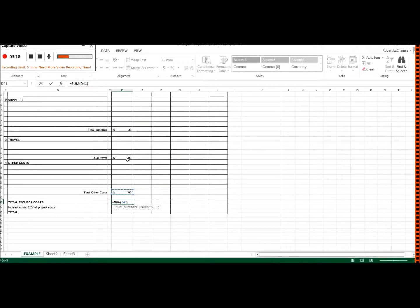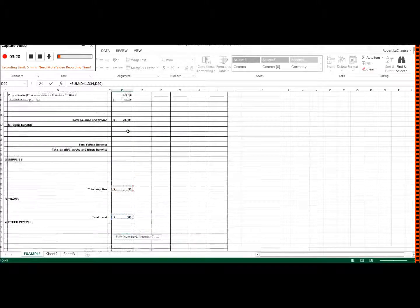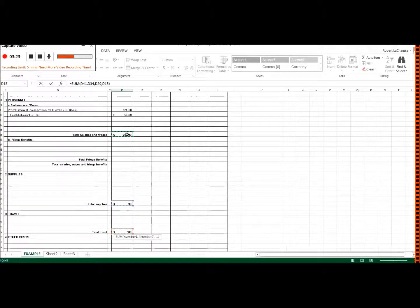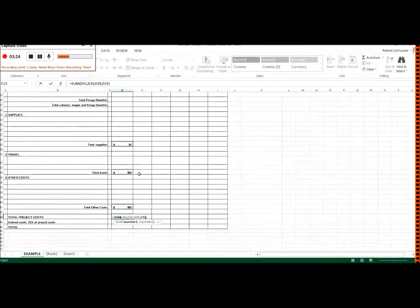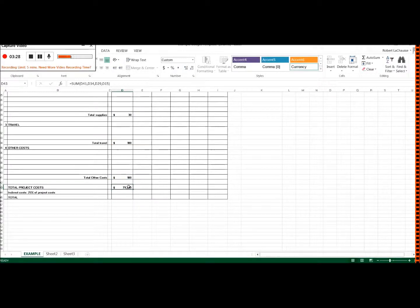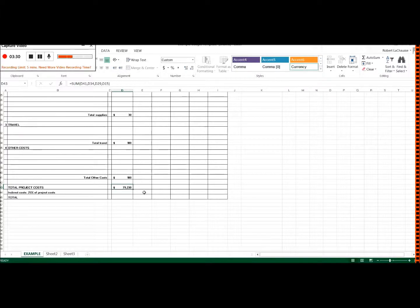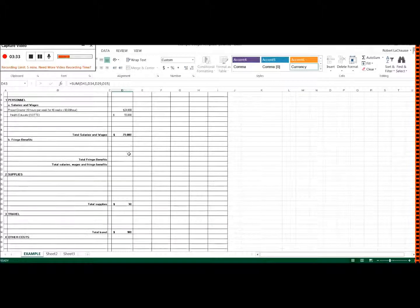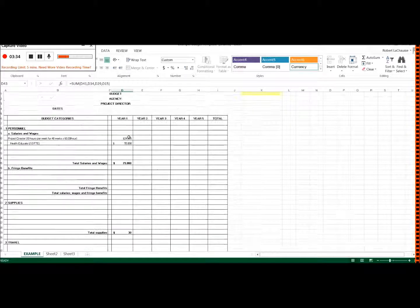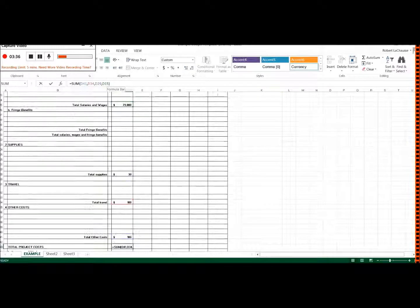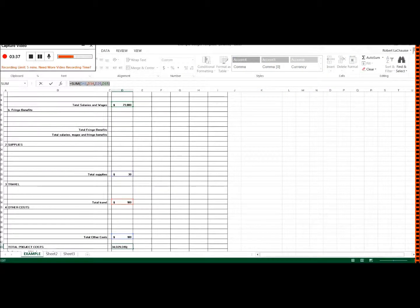So I'm going to do this one, this one, this one, and this one. Notice I'm not including these because this is already part of the subtotal. And now I can click on enter, and you can see there's that value. So 79,230 is 100 plus 100 plus 30 plus 79,000. And you can see the function there for that particular cell.